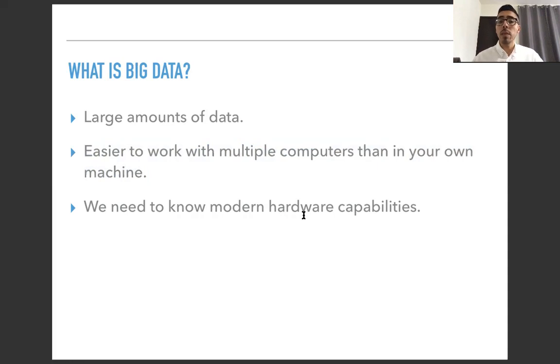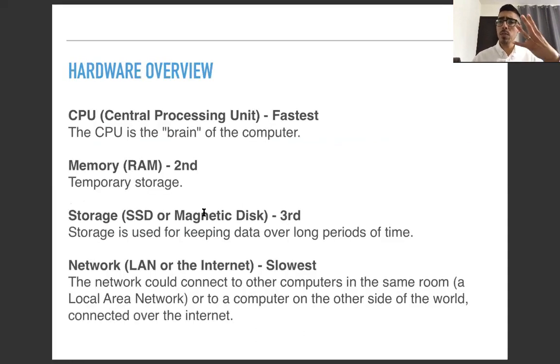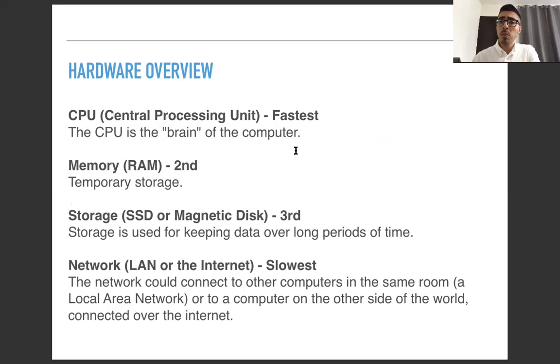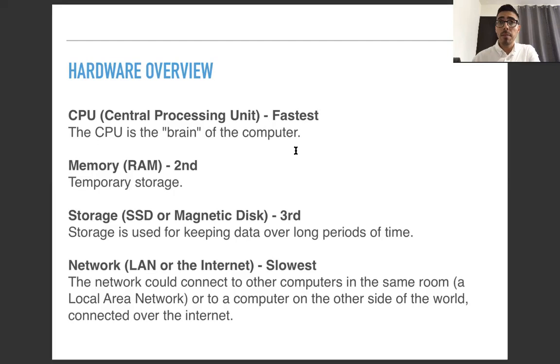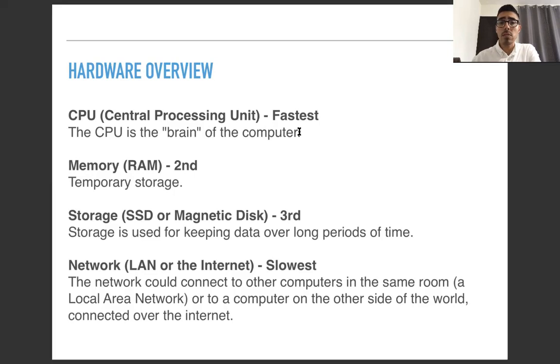So we're going to focus on four main parts of the computer, which are like the basic building blocks. We start with the CPU, which stands for Central Processing Unit. The CPU is the brain of the computer. It handles all the math, all the operations. It's basically the one that does the work of processing stuff, of dealing with stuff. And it is the fastest.